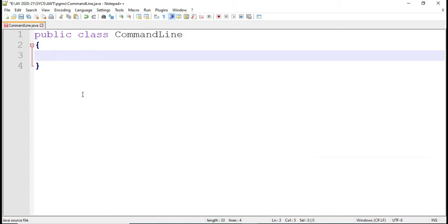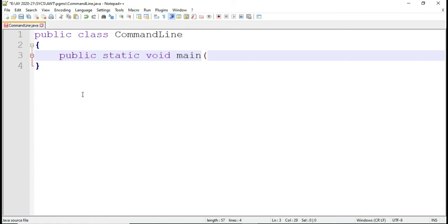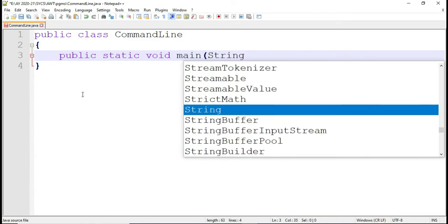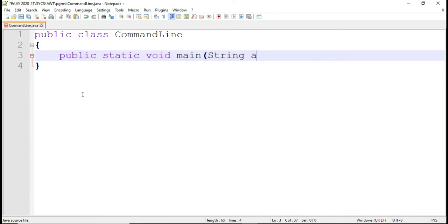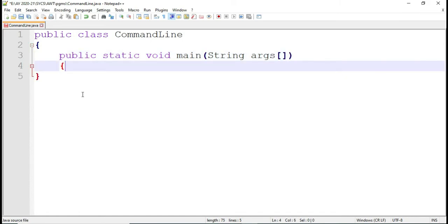I have created one program using Notepad++ and my program name is CommandLine. I have saved it. Now I am going to write the main method for this. You can see this main method takes one parameter which is a string array. I have given the array name as args, that is argument.